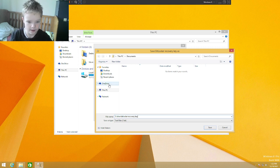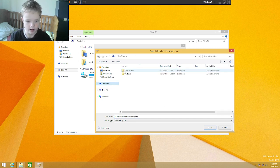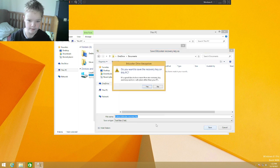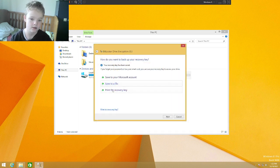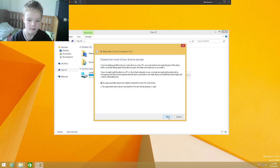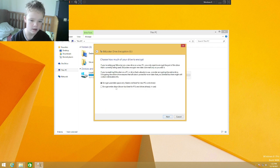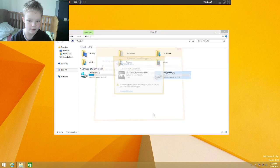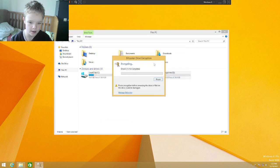And I am going to save that in my OneDrive in my documents. Yes, press next, encrypt the entire drive, start encrypting.